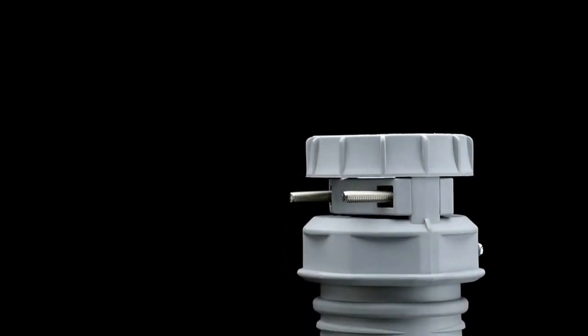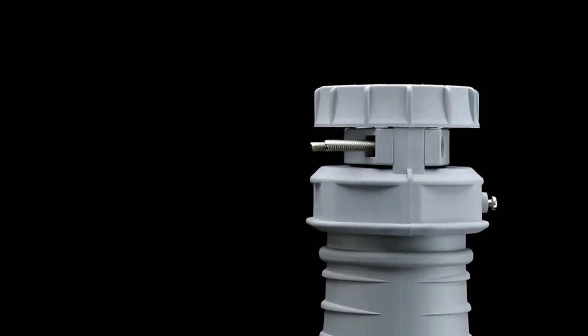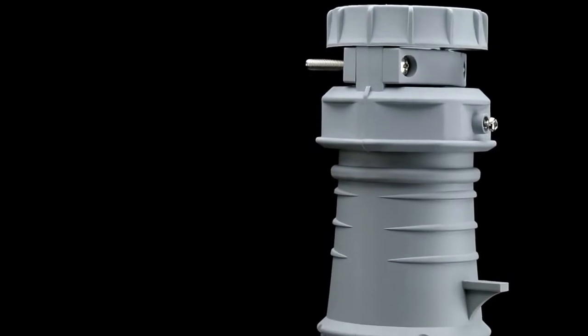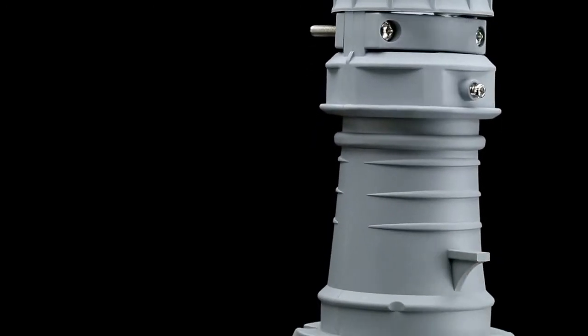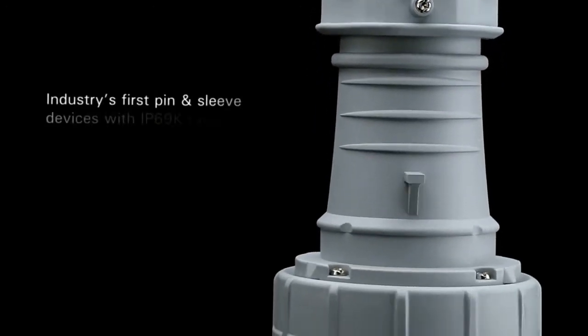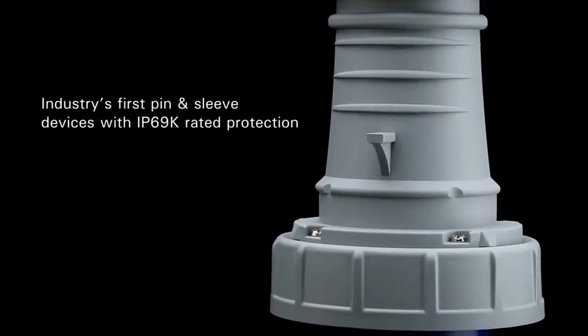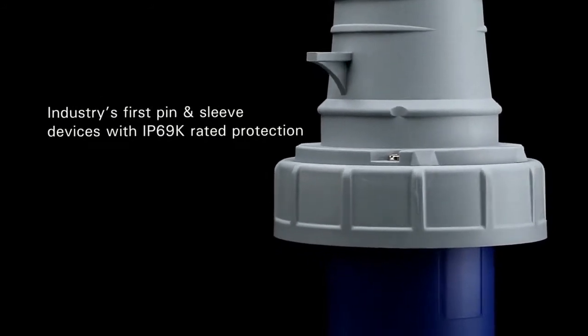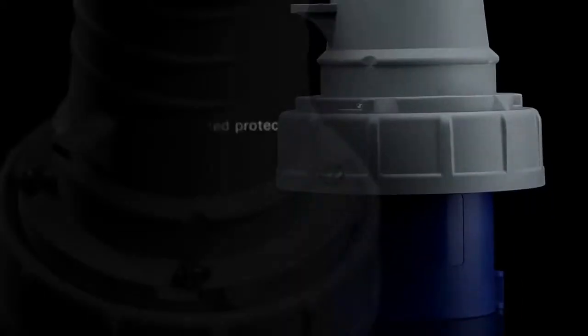AeroHeart is excited to introduce its new IEC 309 pin-and-sleeve devices. Our devices are the industry's first to offer IP69K rated protection.